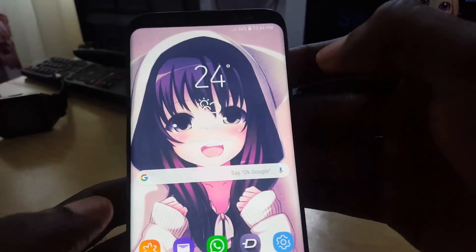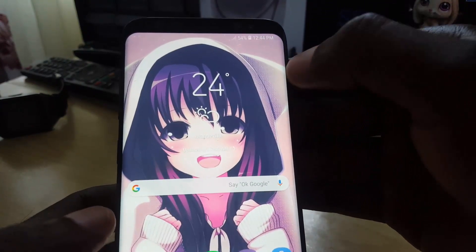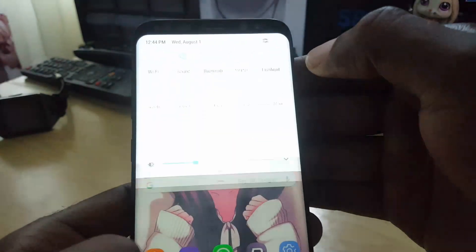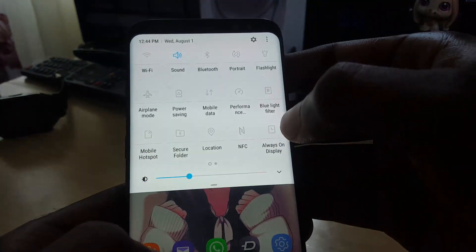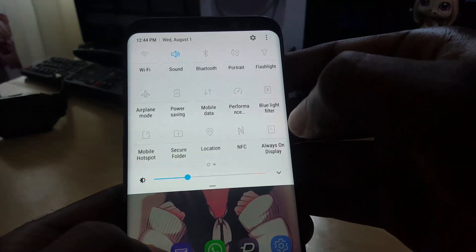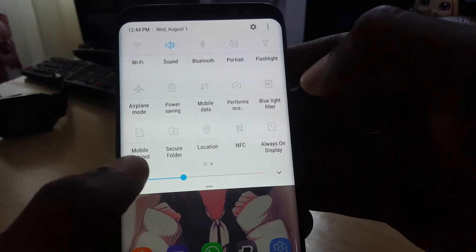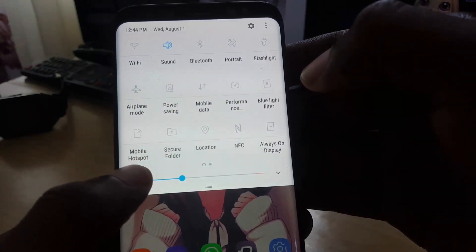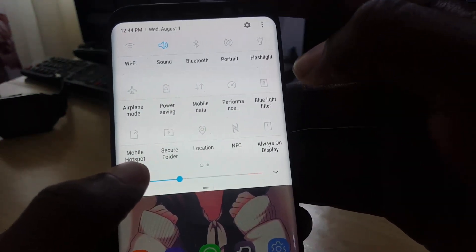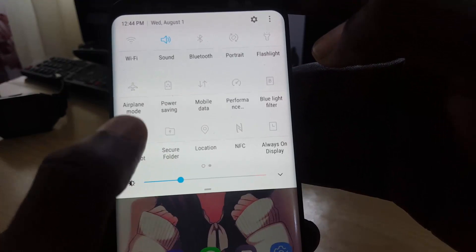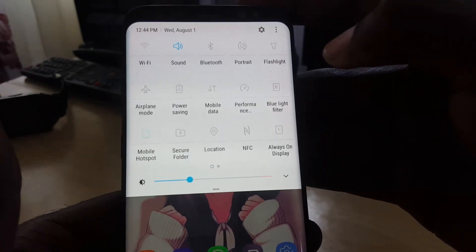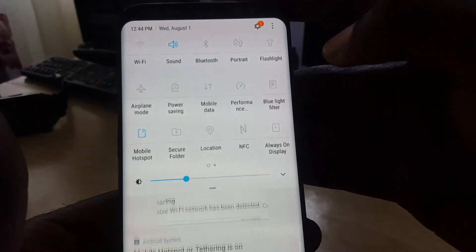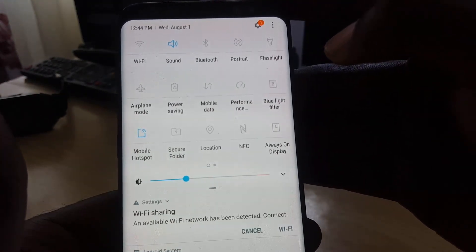That's how to do it the long way. The faster way would be to toggle down from the top of the screen. You'll notice the quick toggles right here, and if you look down here you'll notice Mobile Hotspot. To turn it on quickly, just go ahead and tap it and the feature will be on.